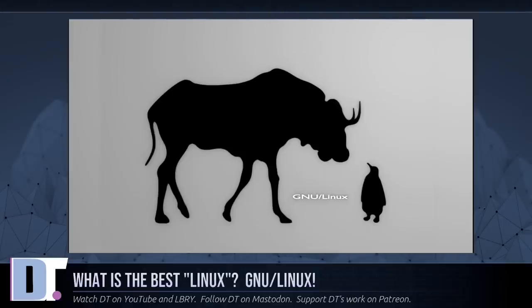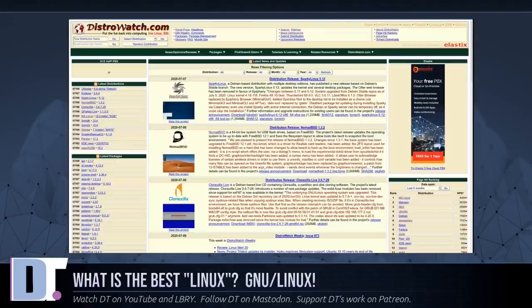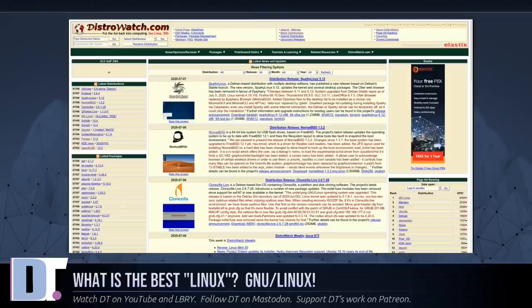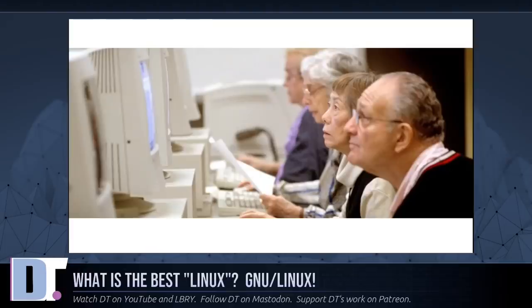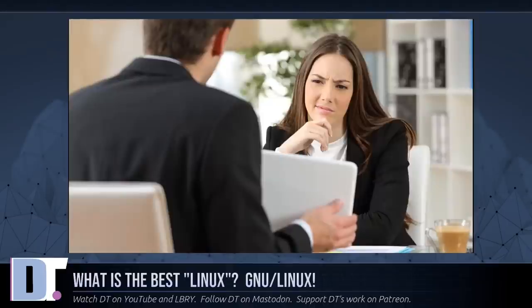Linux is normally used in conjunction with the GNU operating system. The whole system is basically GNU with Linux added, or GNU/Linux. All these so-called Linux distributions are really distributions of GNU/Linux. Many users do not understand the difference between the kernel, which is Linux, and the whole system, which they also call Linux.